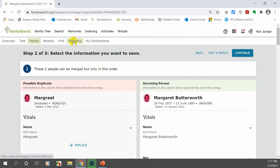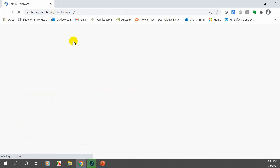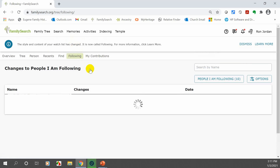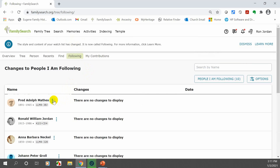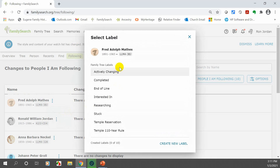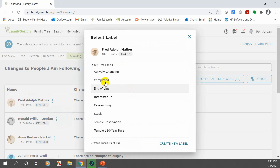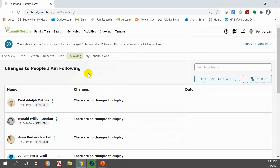One thing I forgot to show you on Following — if you look at people you're following, you can now put labels on those individuals. Say you wanted all the individuals who lived in a certain place — you can add that label. You can create your own labels, and then when you want to go back you can find those people with a certain label and put them together or locate them very easily.